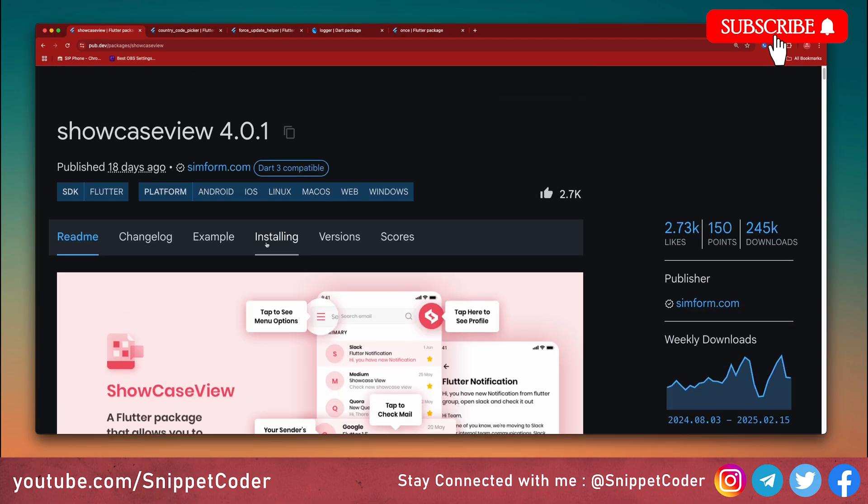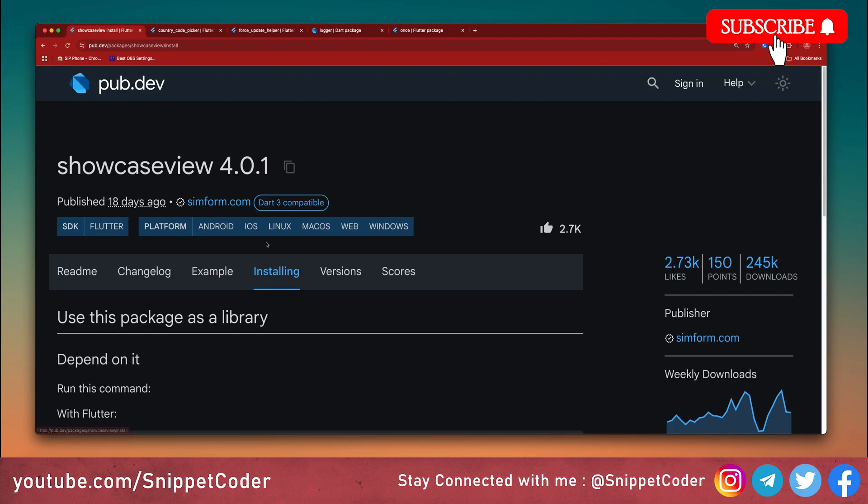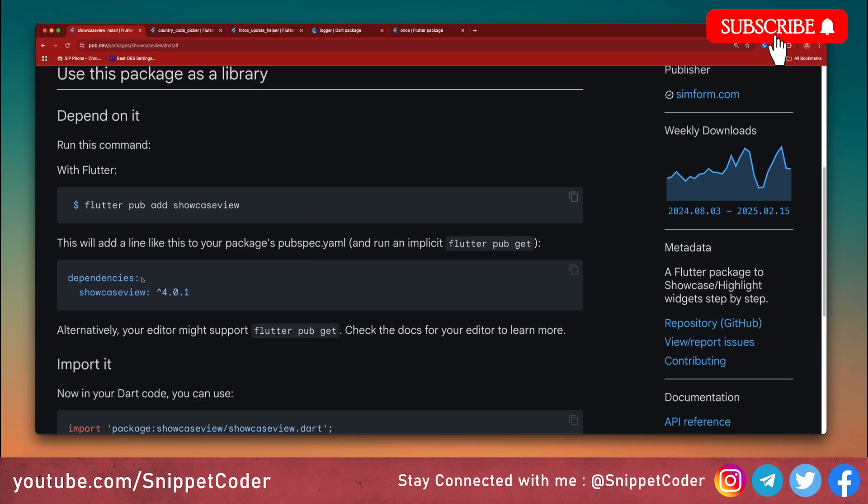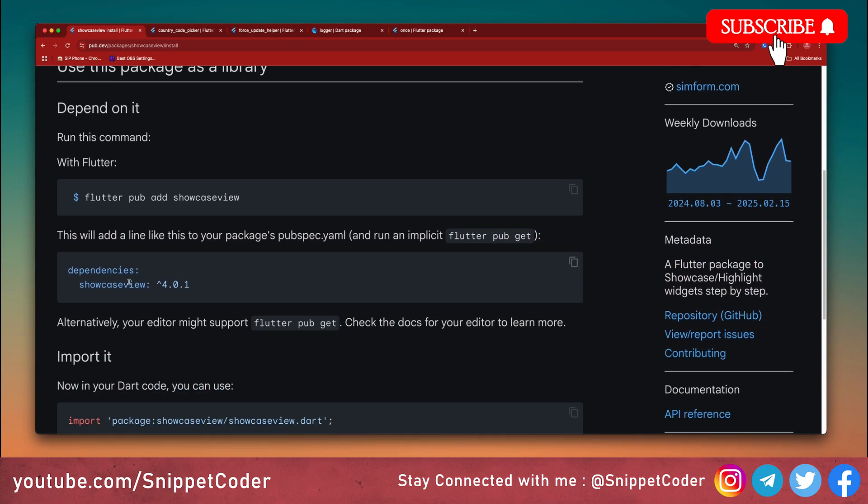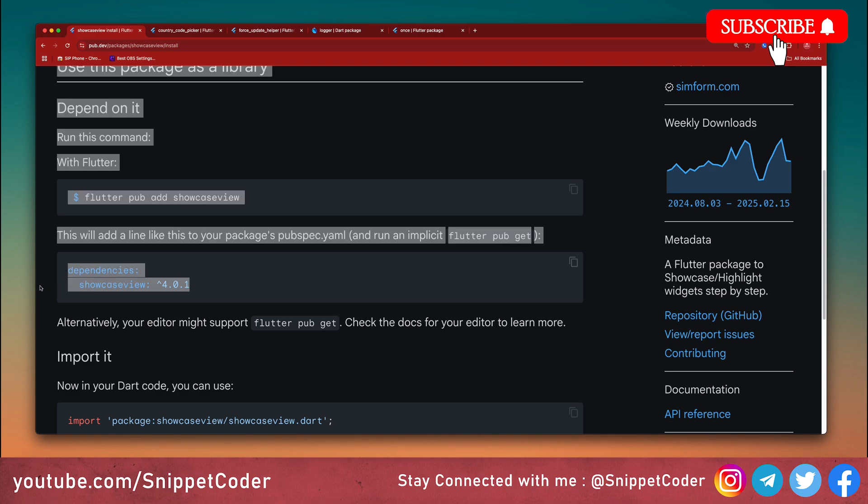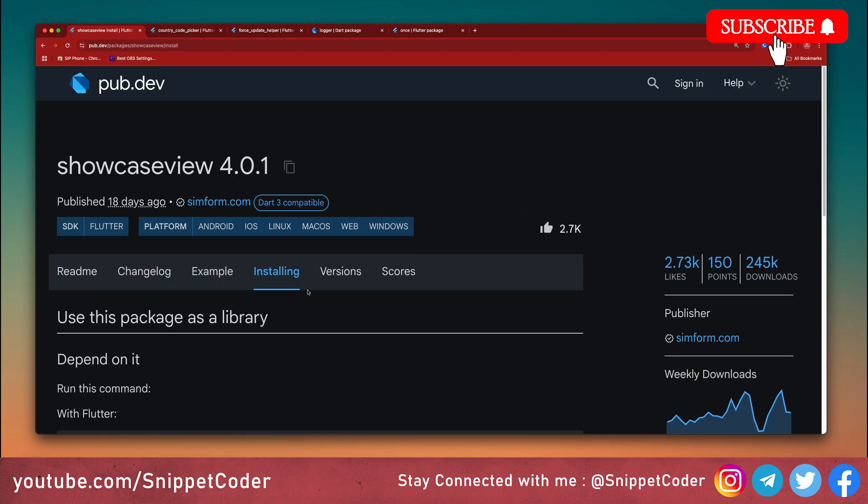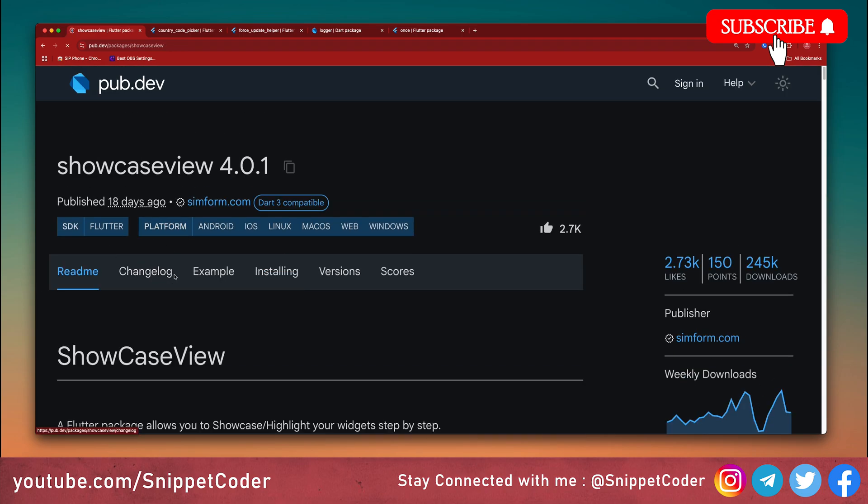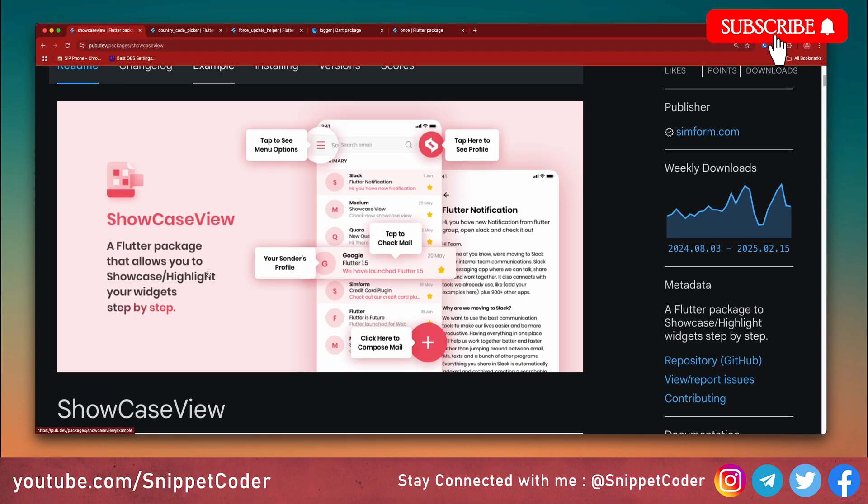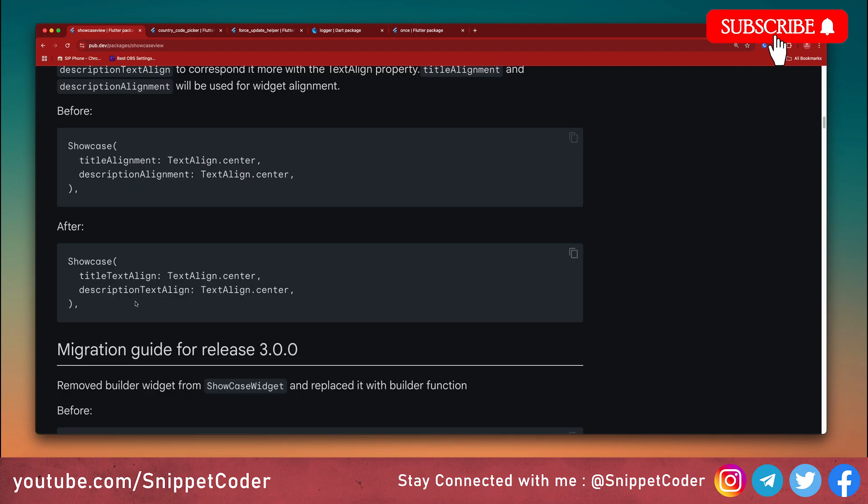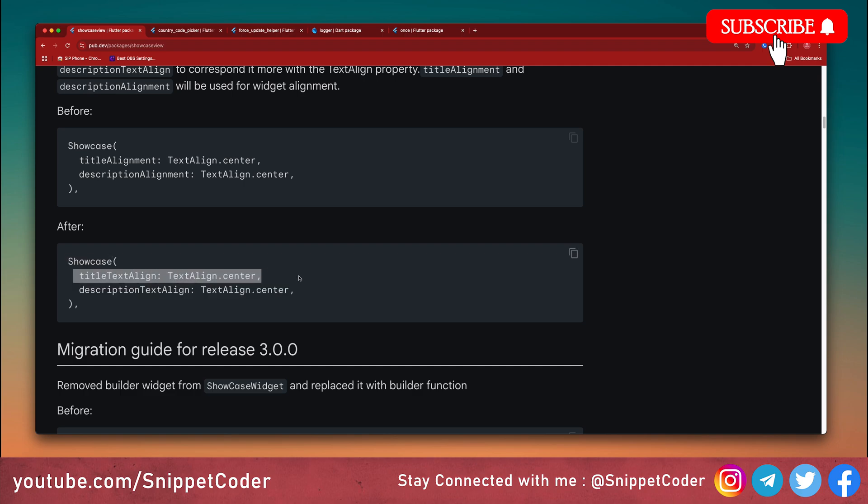If we go to the installation, you can see here we just have to put this dependency name Showcase View. We have to write two or three lines of code. This is the code we have to put here: Showcase with title text align and description text align. With a few lines of code you can create a guide that makes onboarding effortless.